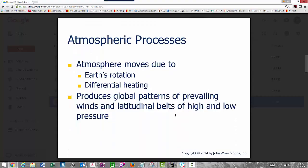The atmosphere is not stagnant — it moves, partly due to the Earth's rotation but largely due to differential heating: the difference in energy received at the poles versus the equator. More energy is received at the equator than at the poles, so the atmosphere is always trying to equalize this energy imbalance. This differential heating is how we begin to form wind movement, providing global wind patterns.